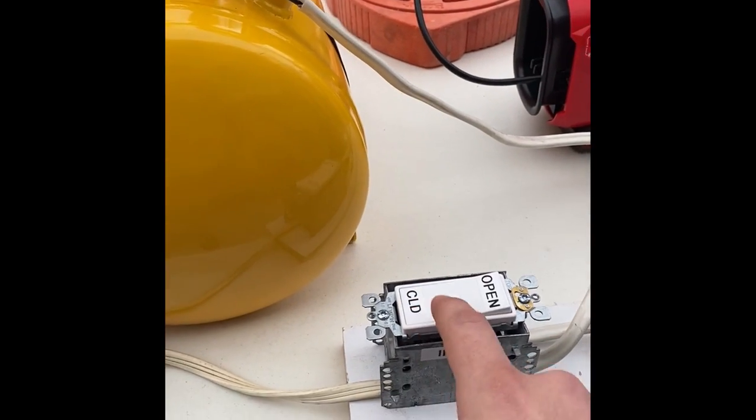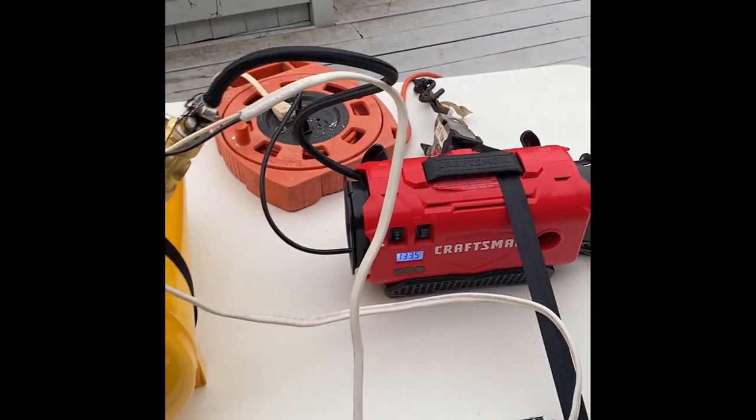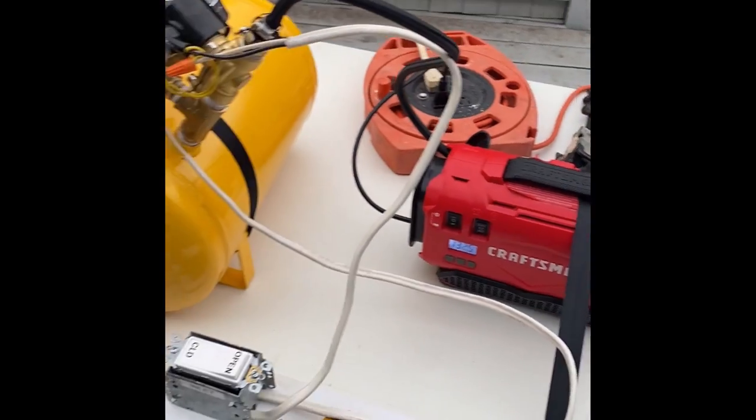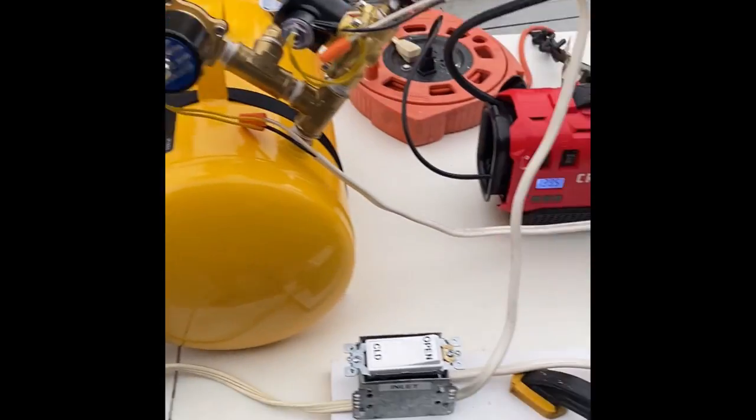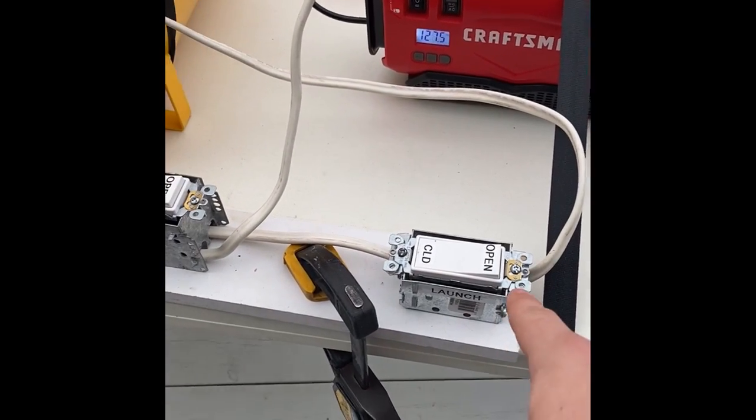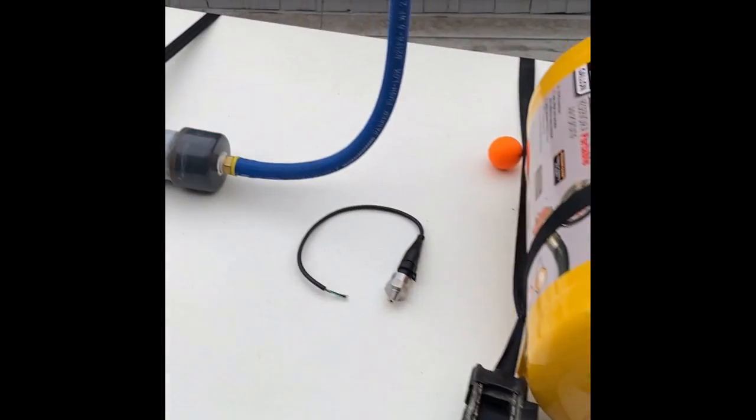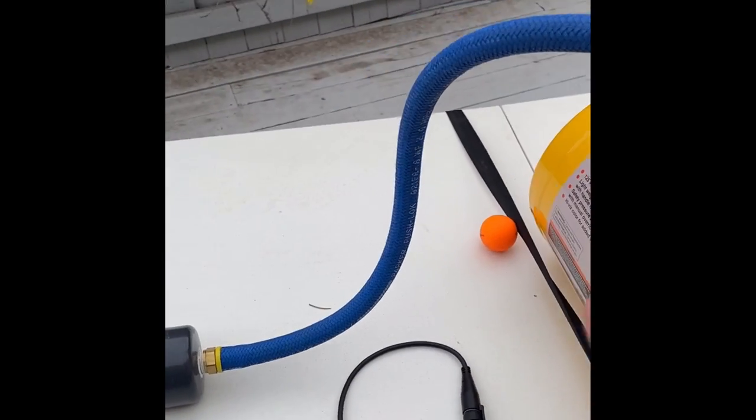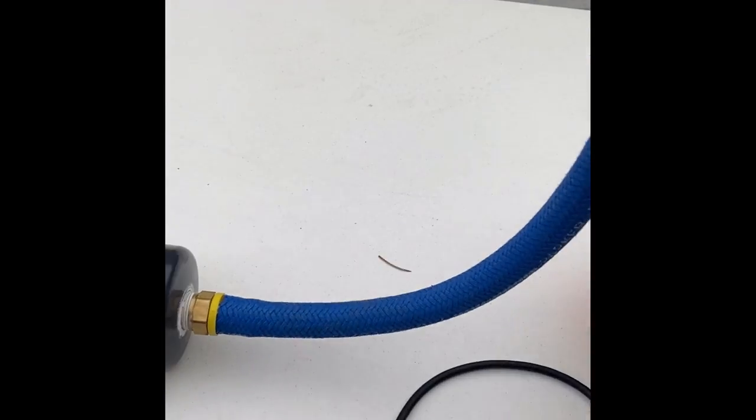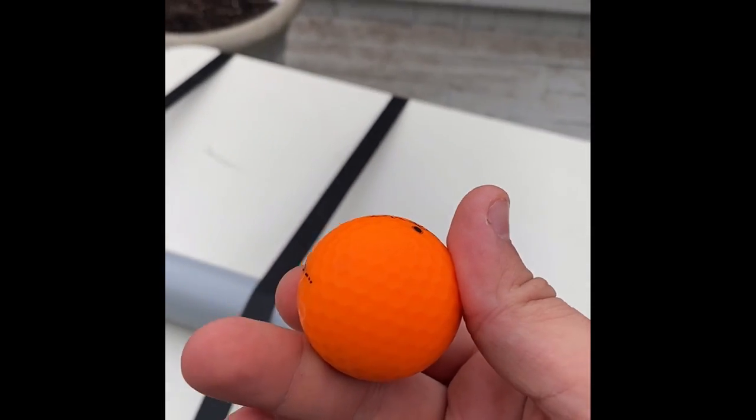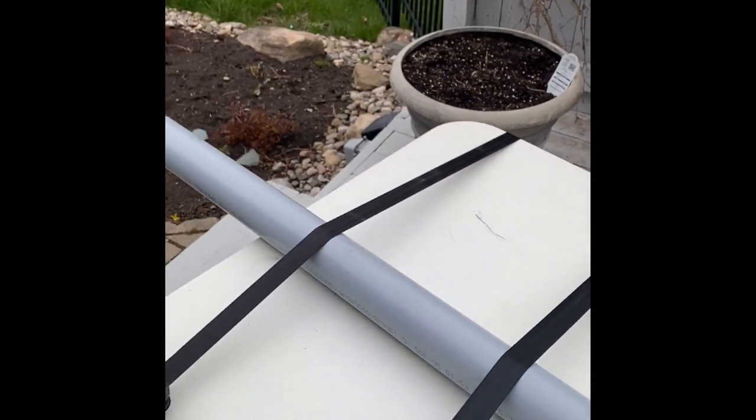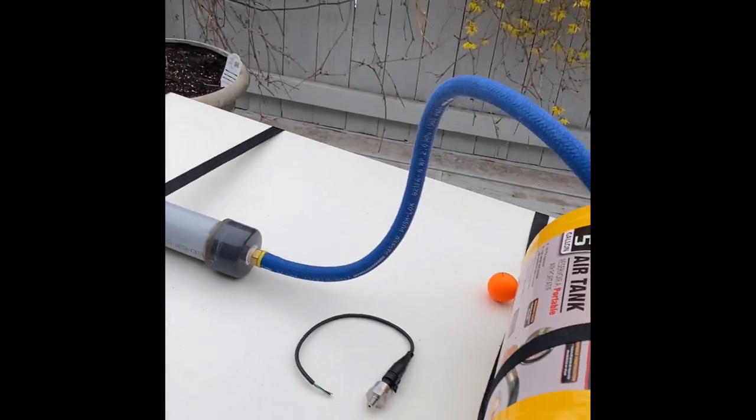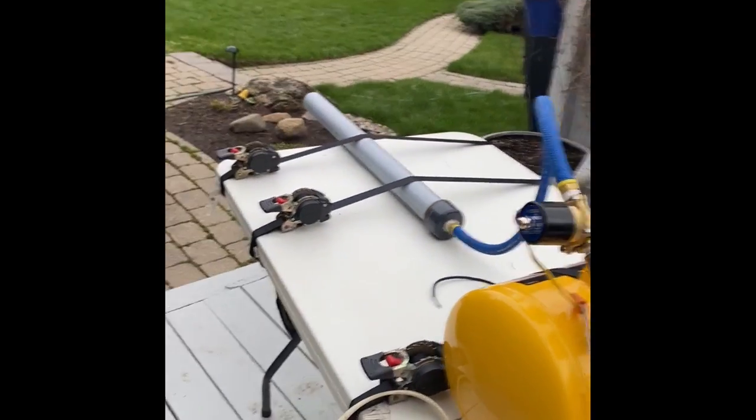Once that's built up, you close the inlet and that turns the pump off. And then whenever I decide to hit the launch button, which is the open side of the launch switch, it will launch. I'm using an orange golf ball. You can see right here, one's already been loaded and pressed down into the barrel.